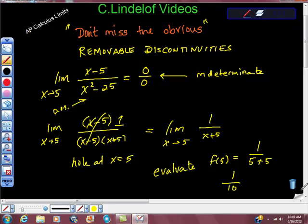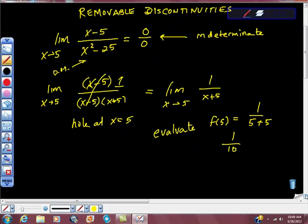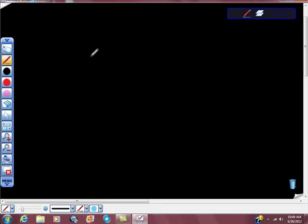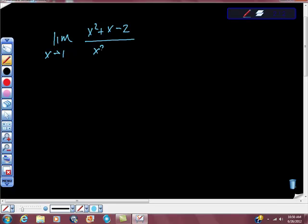Let's do one more quickly. Take the limit as x approaches 1 of x squared plus x minus 2, all over x squared minus 1. The first thing I did was try the limit — I applied this and got 0 over 0.